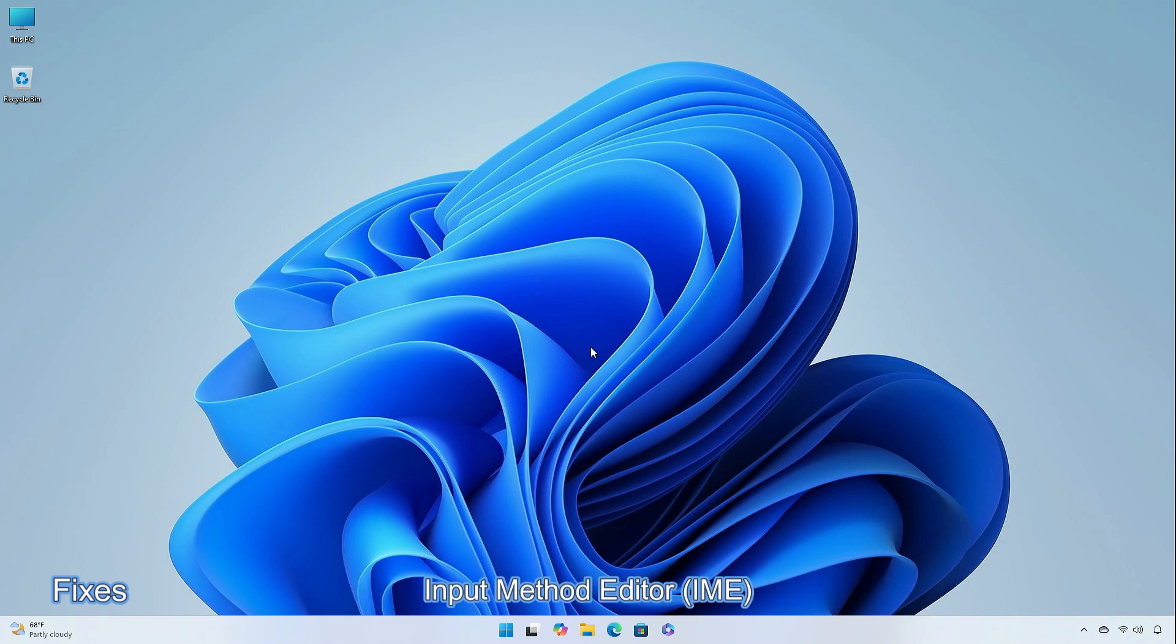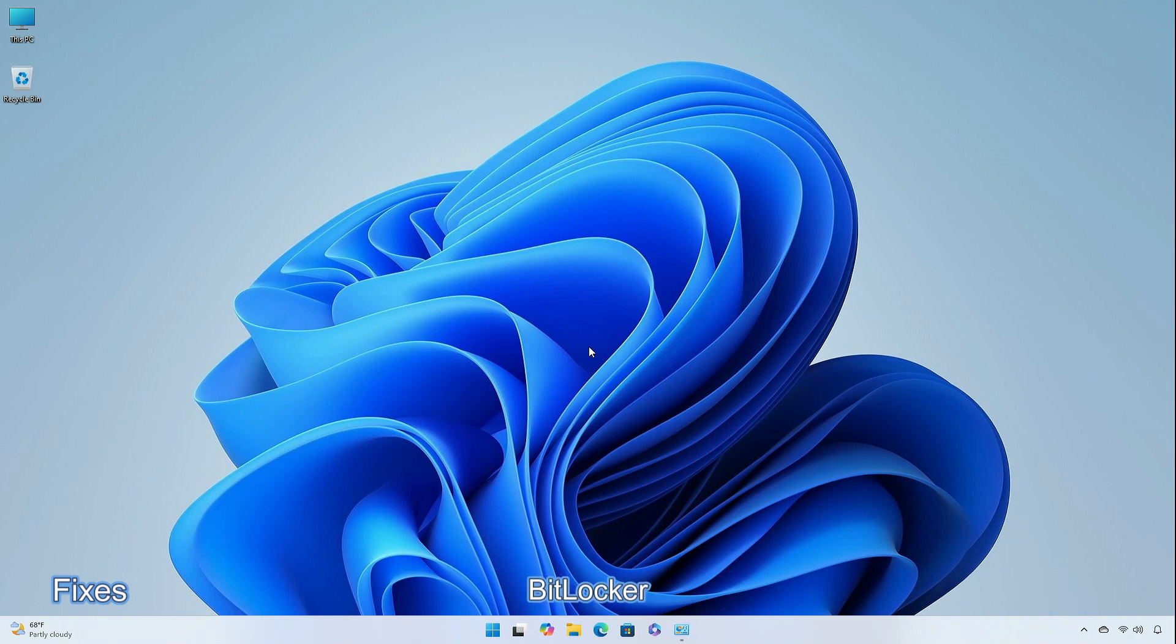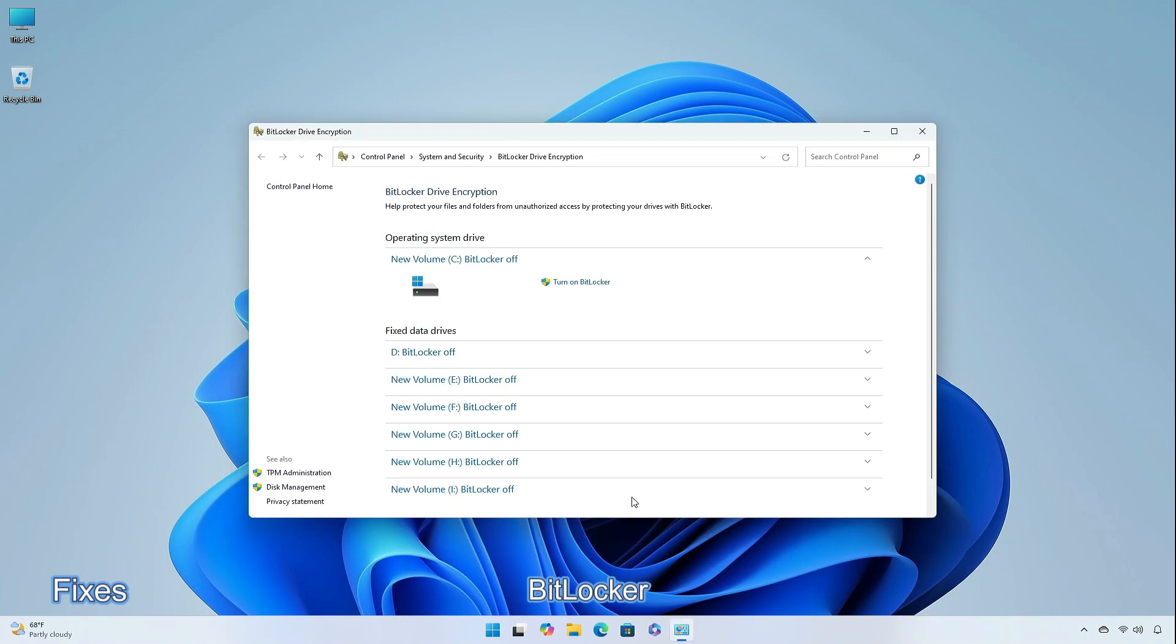When a combo box has input focus, a memory leak might occur when you close that window. You might not be able to decrypt a BitLocker data drive; this occurs when you move that drive from a newer version of Windows to an older version.